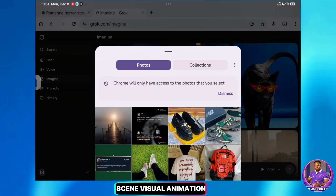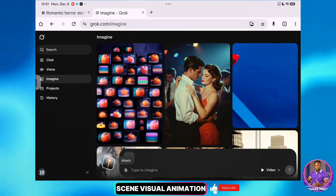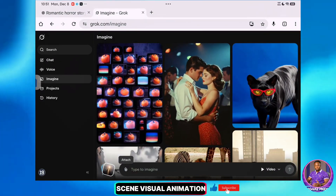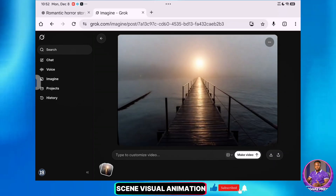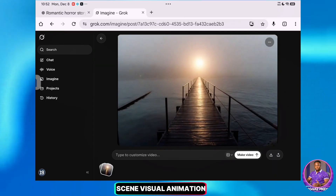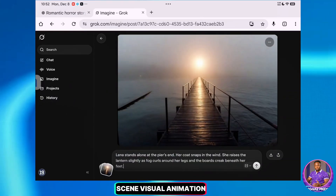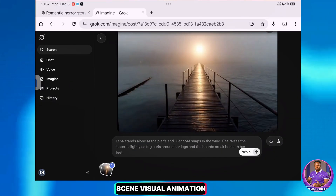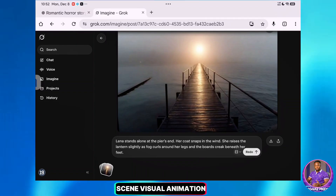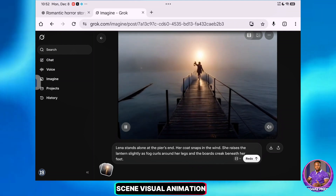Now let's go back to Imagine with the video feature selected. I'll upload the last frame again — this time it didn't auto-generate. Now I can paste my second scene prompt and hit Send. This method ensures our second character is introduced while maintaining the exact visual continuity from the previous scene.